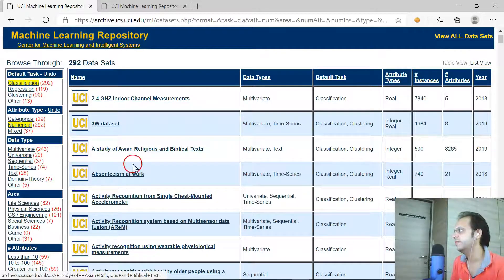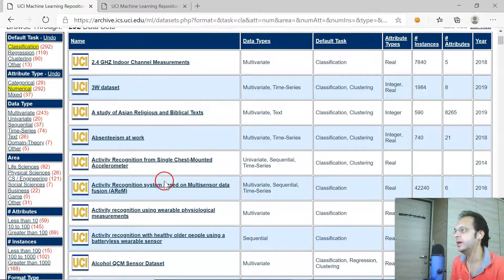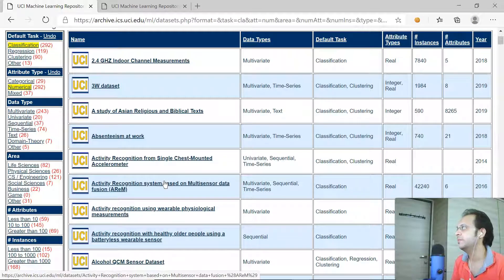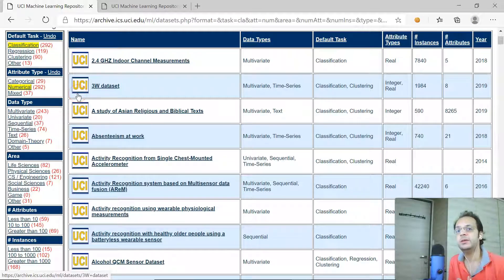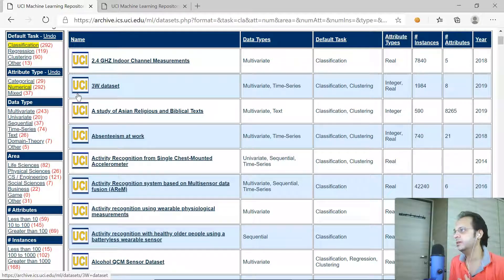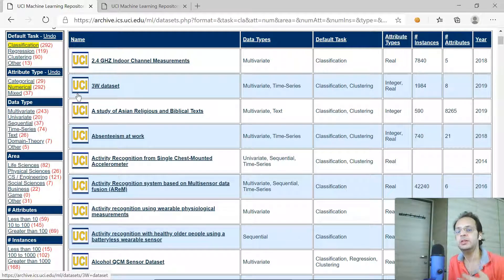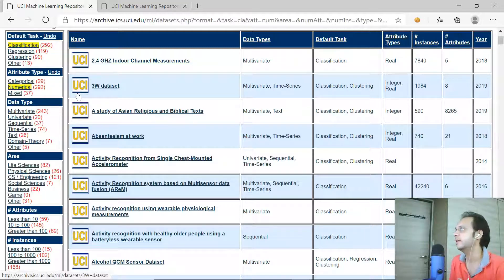This is one of the very important resources. As a beginner, you should always look for datasets here and start working on them. This is completely free of cost as long as you're not using it for any commercial purpose. As a student or beginner in machine learning and data science, you can filter data by domain, by number of attributes, and by number of instances, and start working from there.